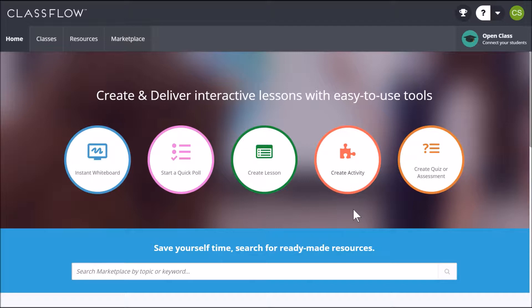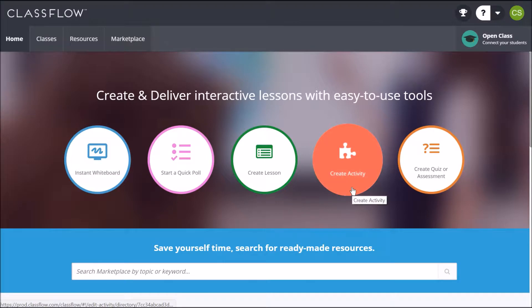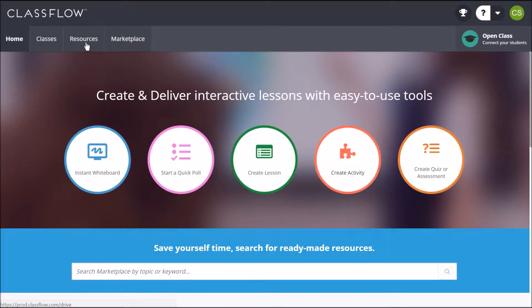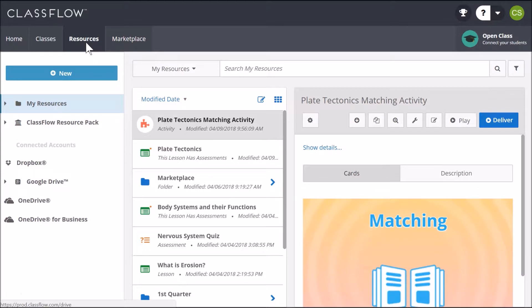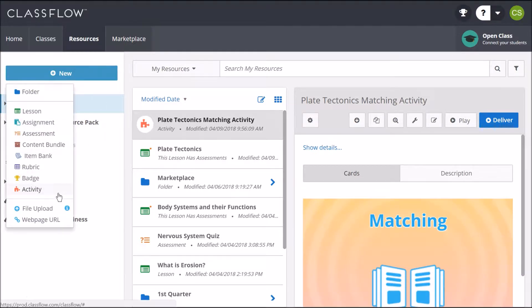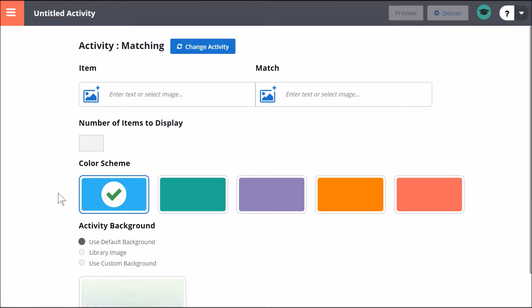You can access Activity Builder from the Create Activity Quick Access button on the home page, or from the Resources tab. Under Resources, select New, then Activity.